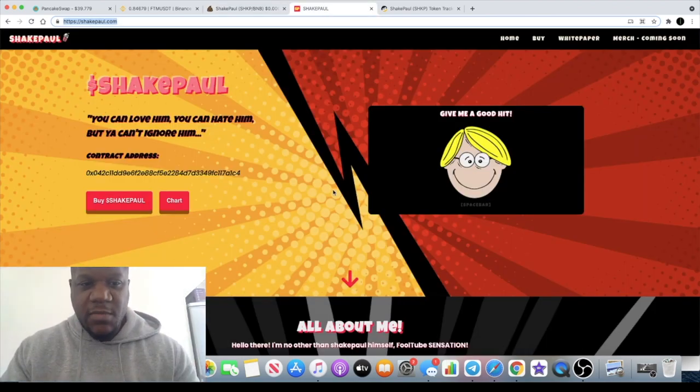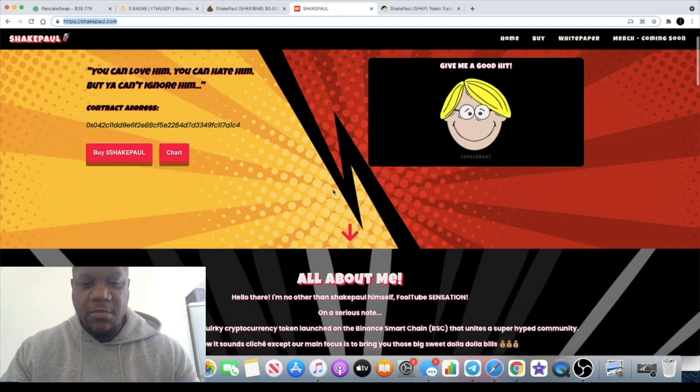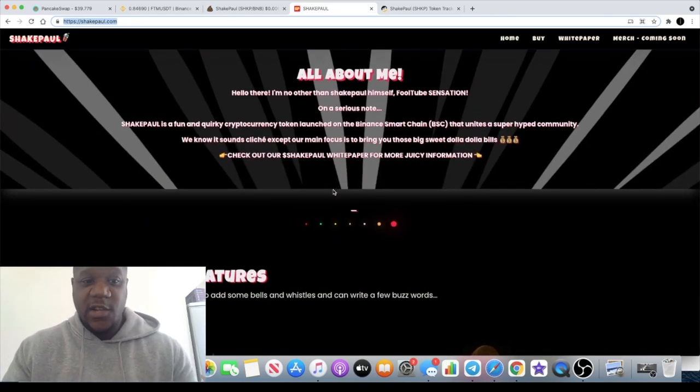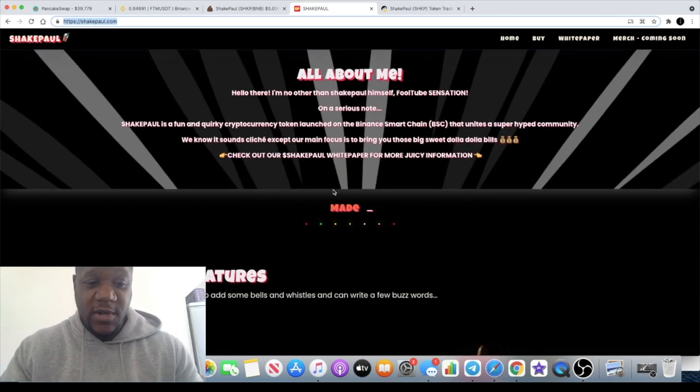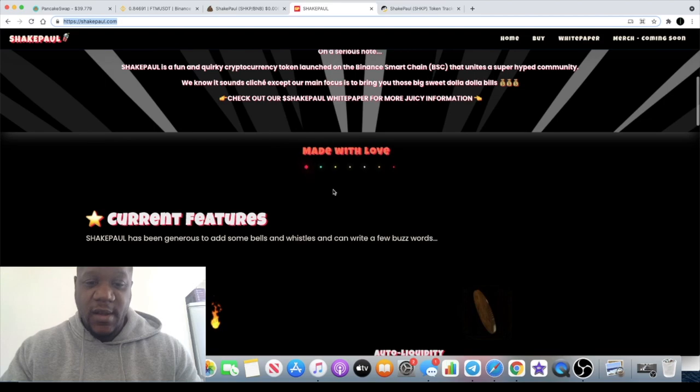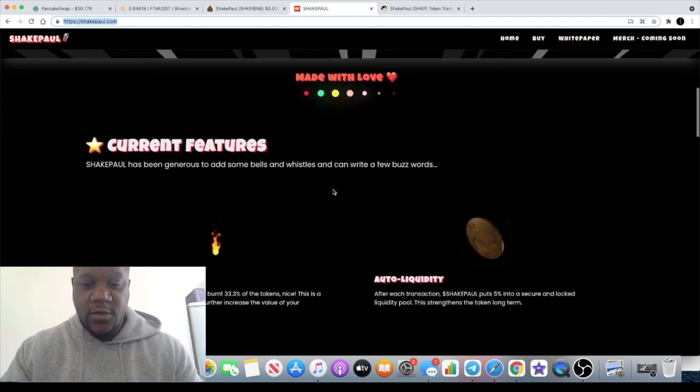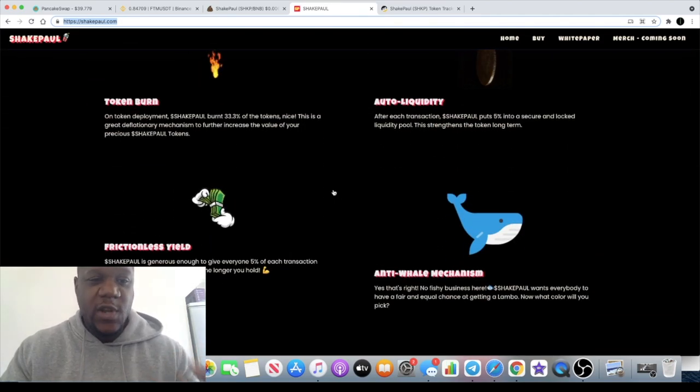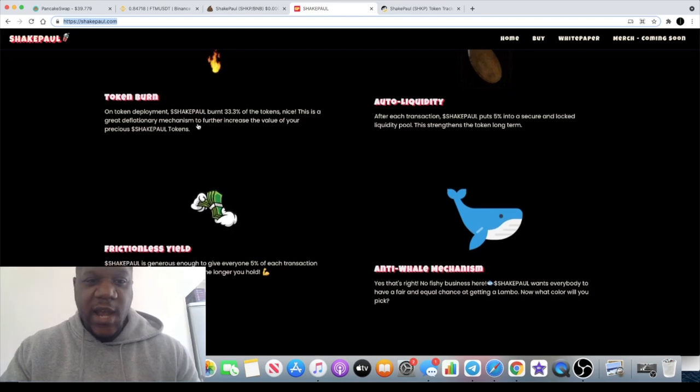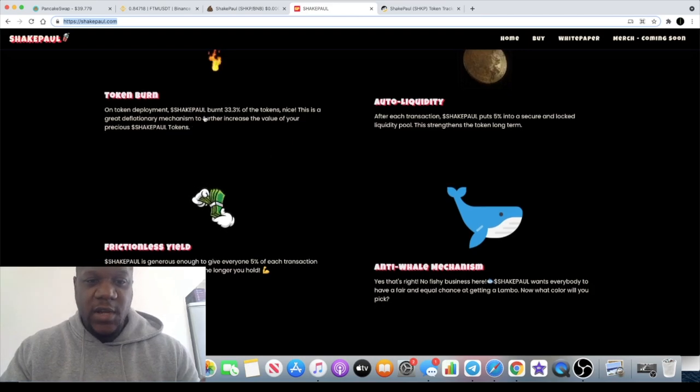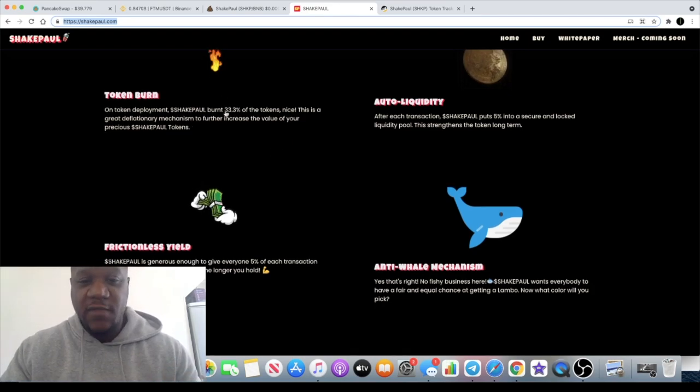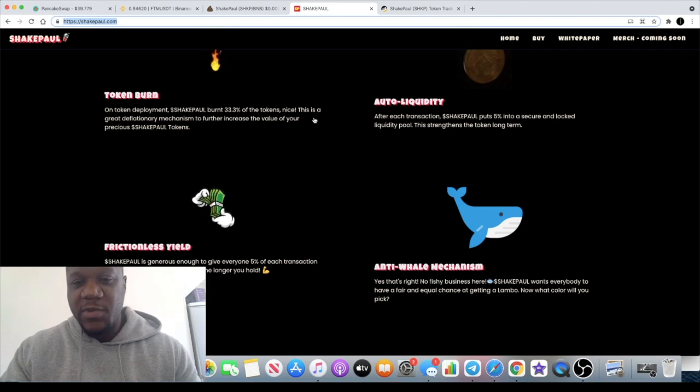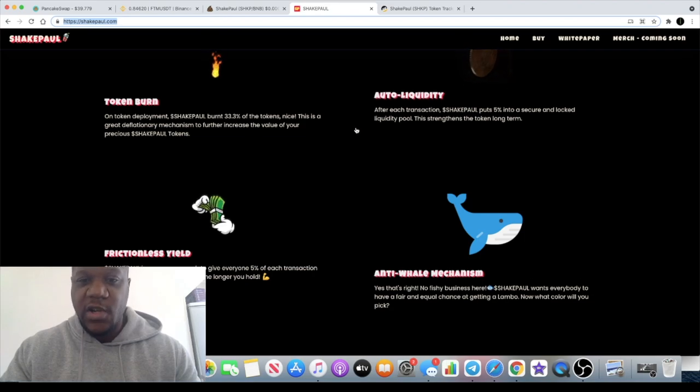Being a meme token based on Jake Paul, it's the first ever one based on this guy. Obviously it's a frictionless yield generation token. There was a burn, 33.3 percent of the supply, so a third of the supply. There's 5 percent which goes into liquidity from every transaction, 5 percent which tops up your wallet on each transaction.